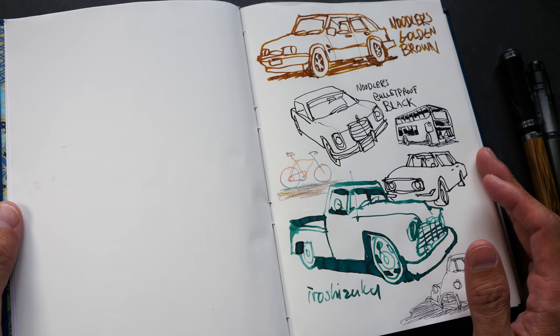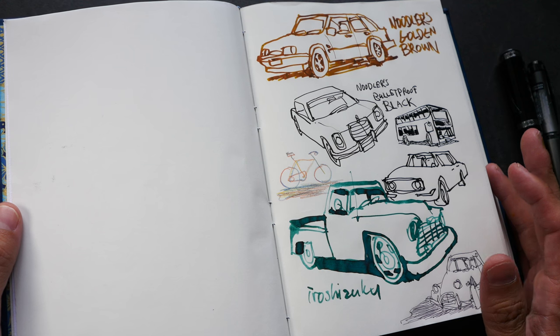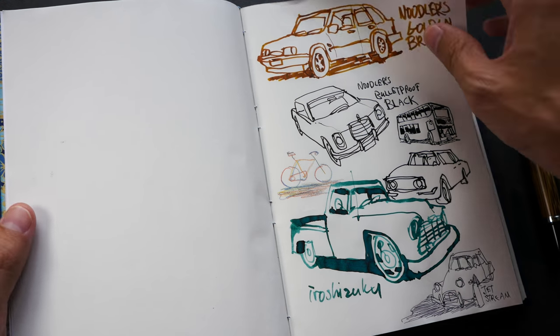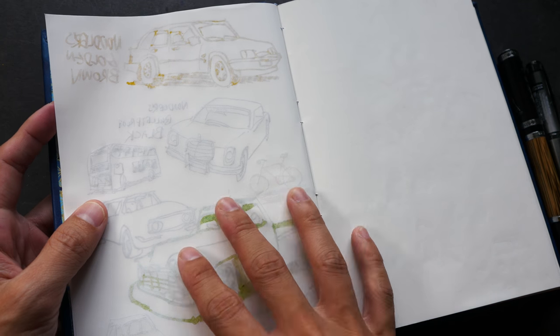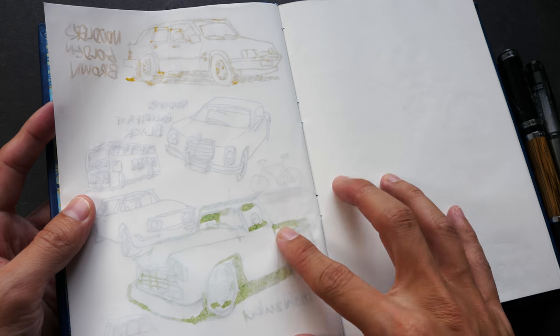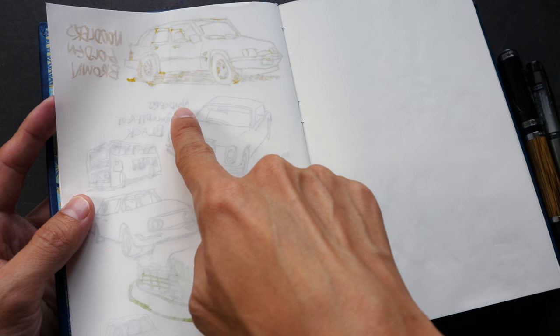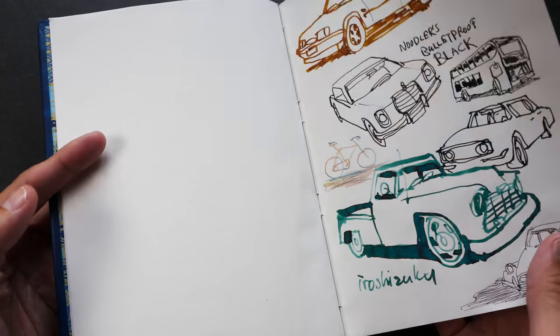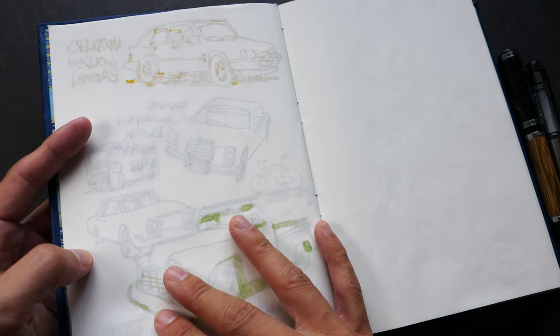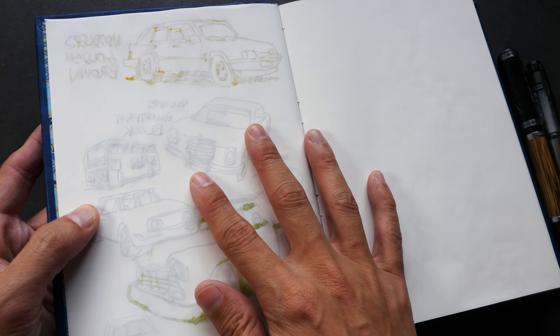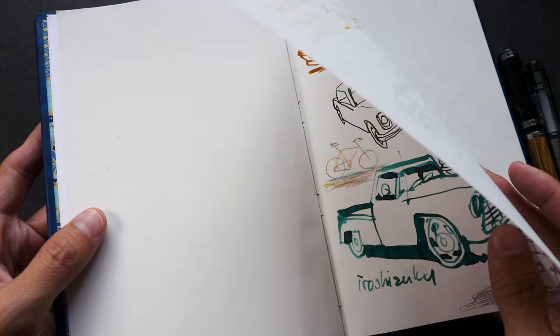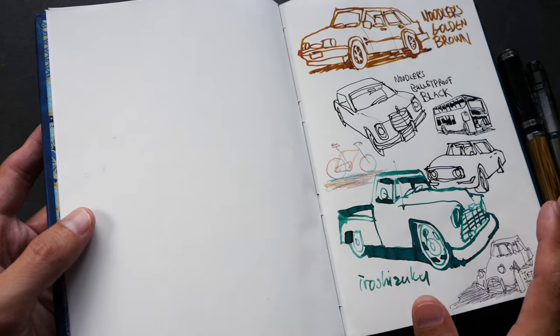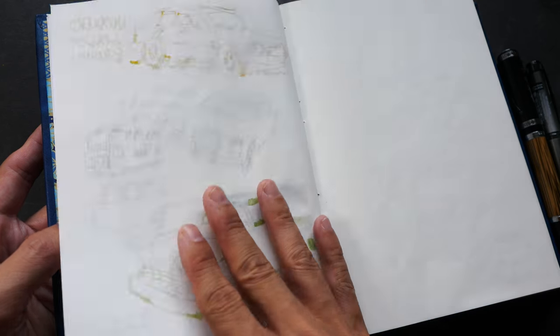This paper can definitely handle fountain pen inks very well. Let's take a look at the opposite page. Because the paper is so thin, I can see the lines from the opposite page, the impression from the opposite page really clearly. So I will probably just use this paper on one side rather than on both sides.